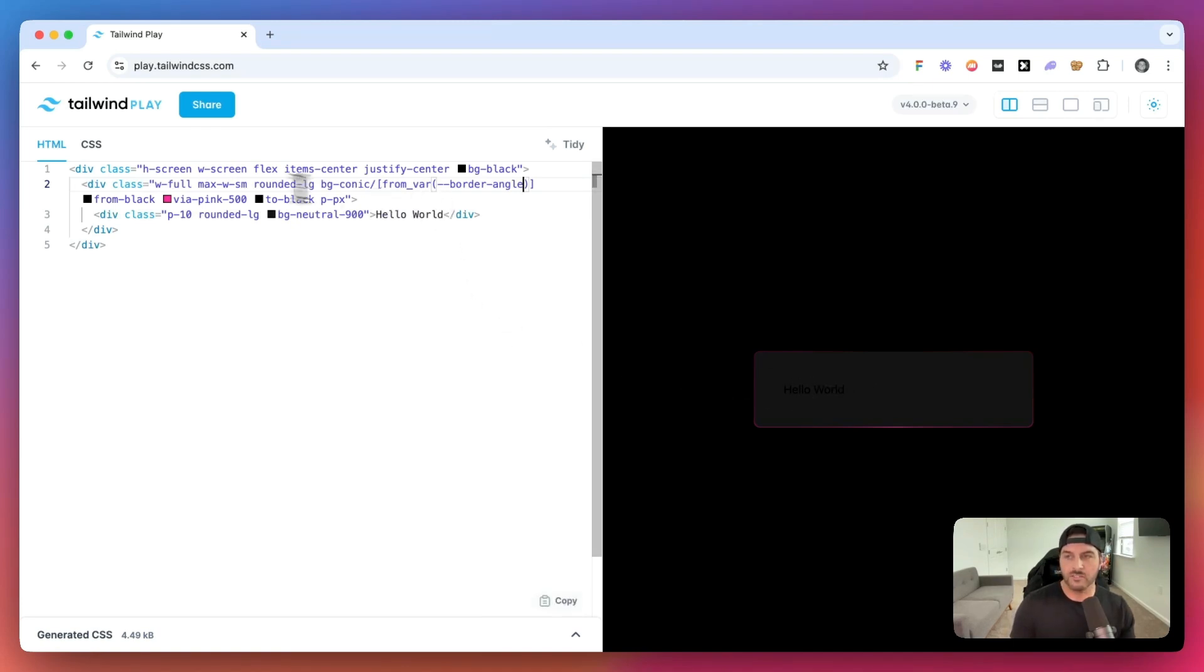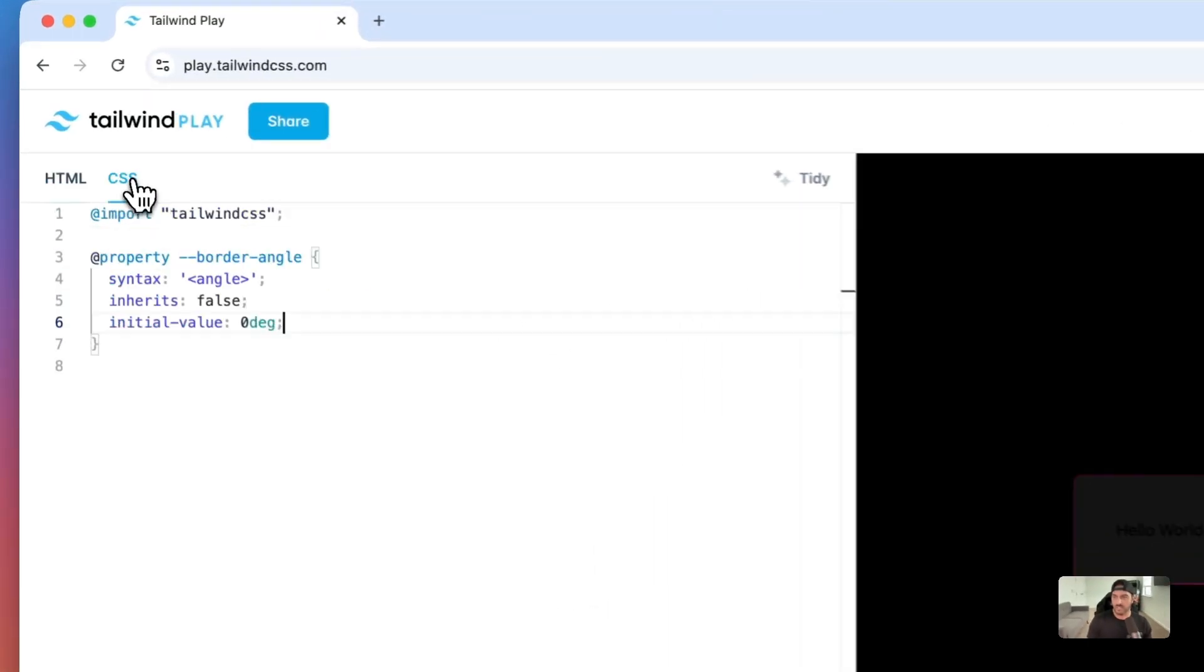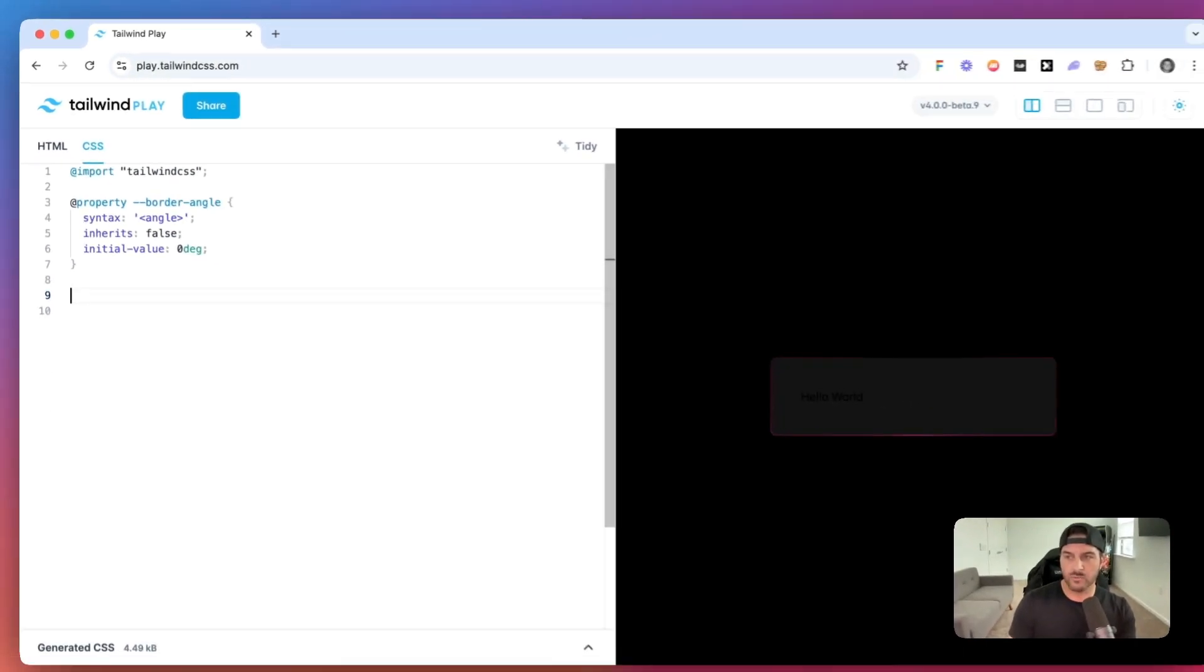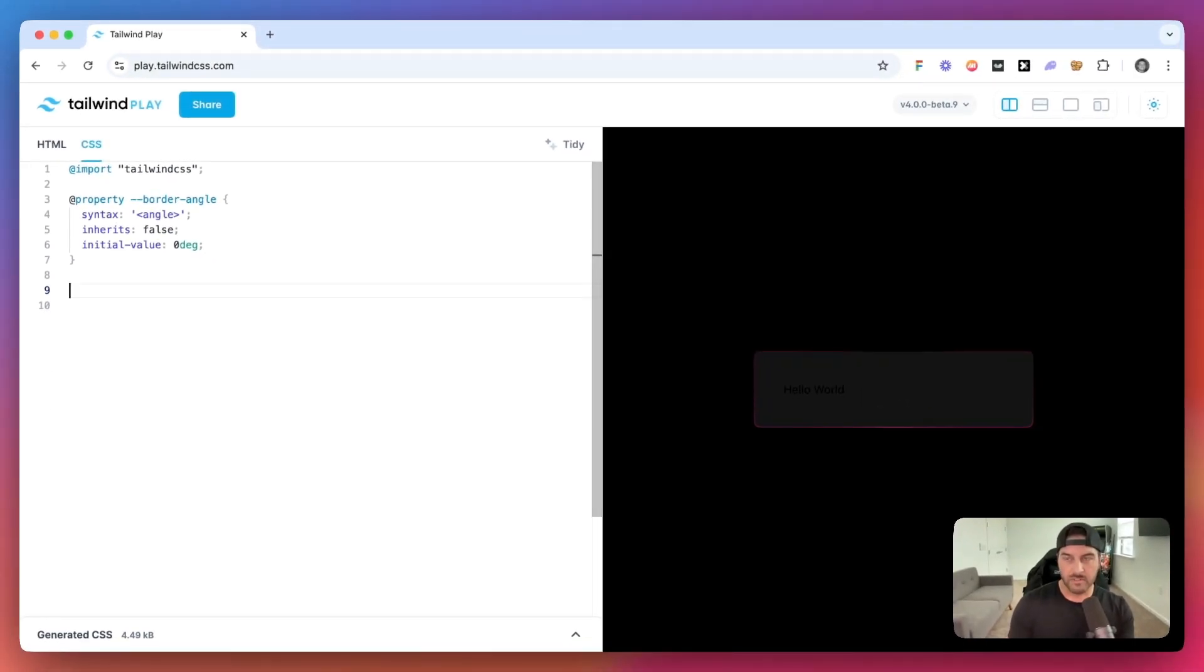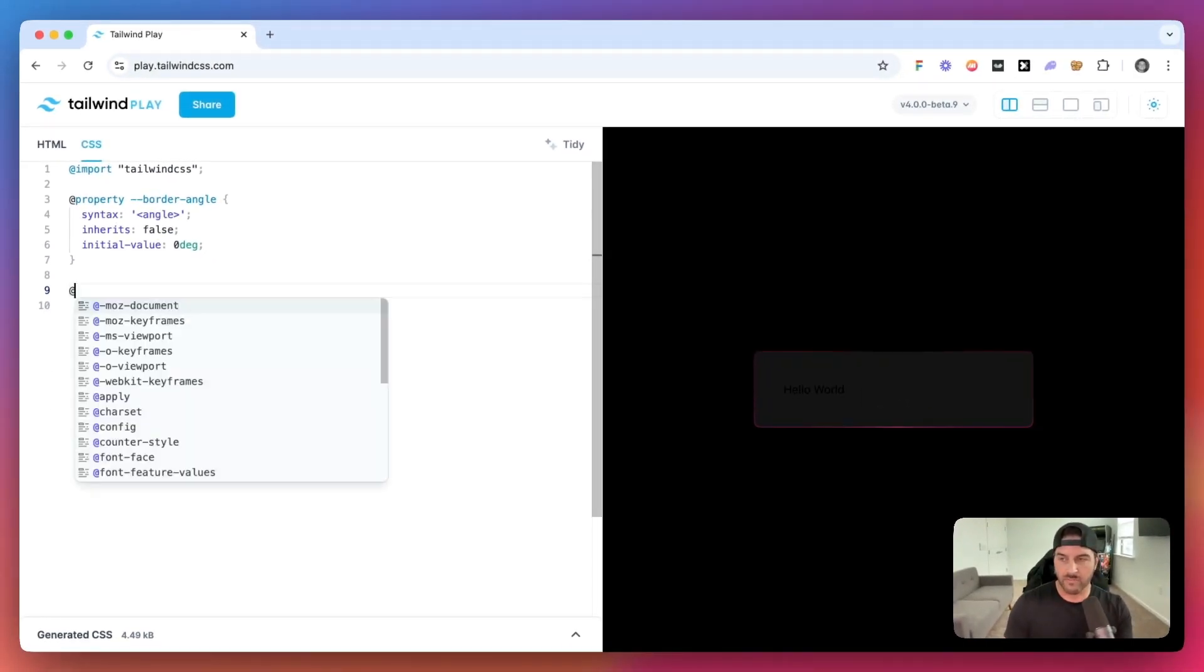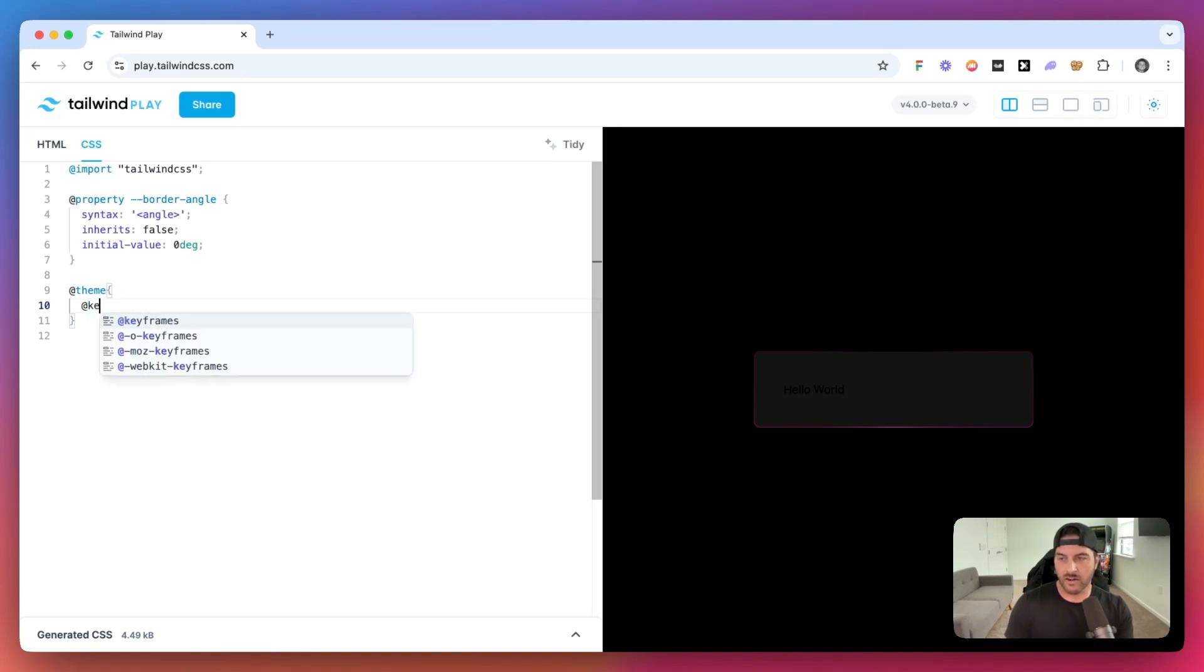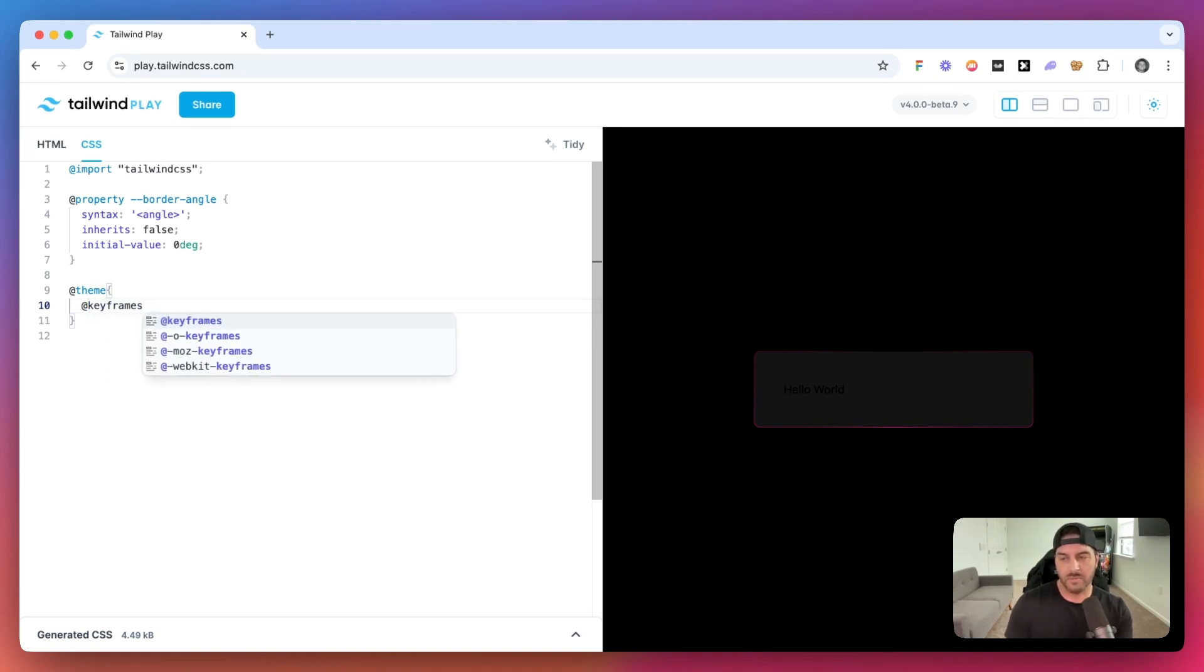So now we need to add the animation classes. And this stuff is pretty simple as well. So inside of Tailwind V4, we have this new theme helper. And inside here, we're going to add our keyframes. So we're going to add this animation that we will call border rotate.